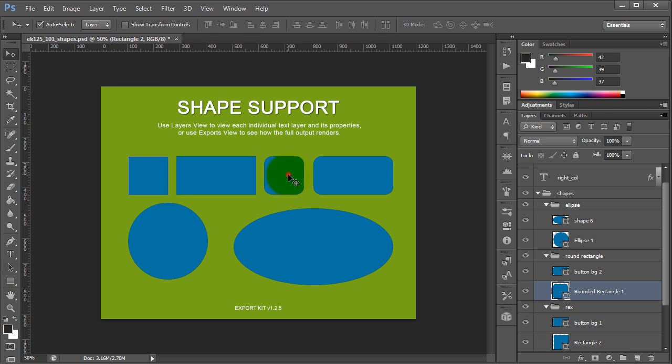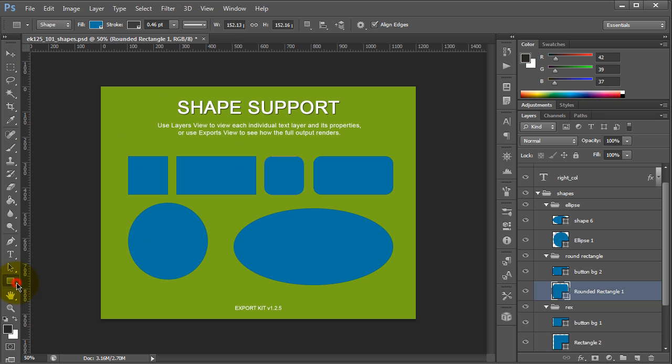But if we look at the round rectangle and switch the shape object, you'll see we now have a radius included, and we can manipulate that.